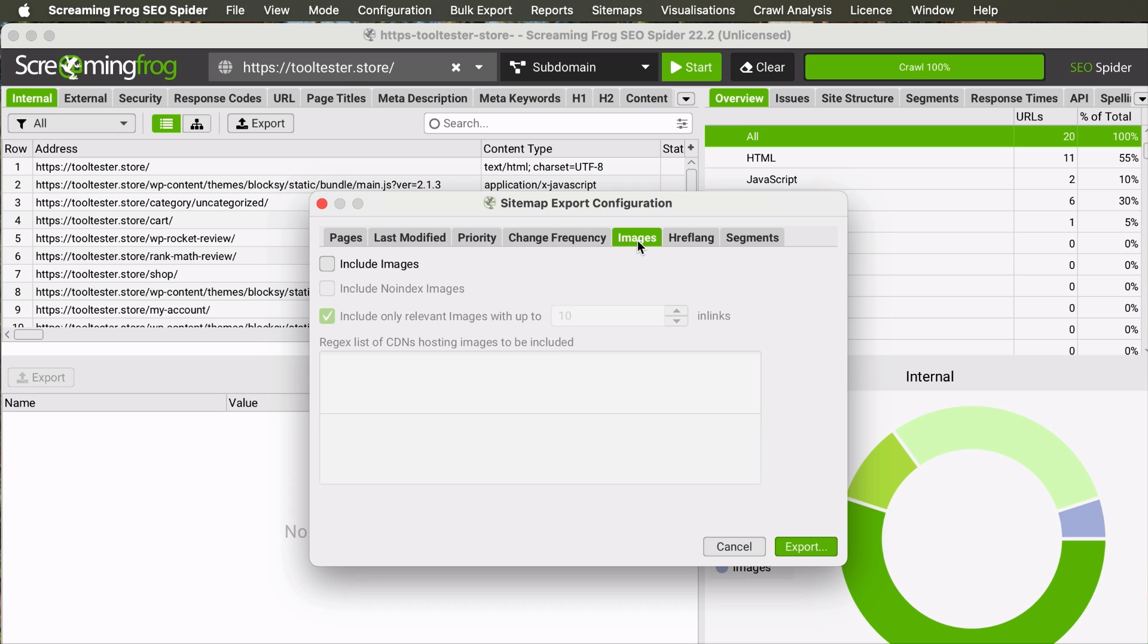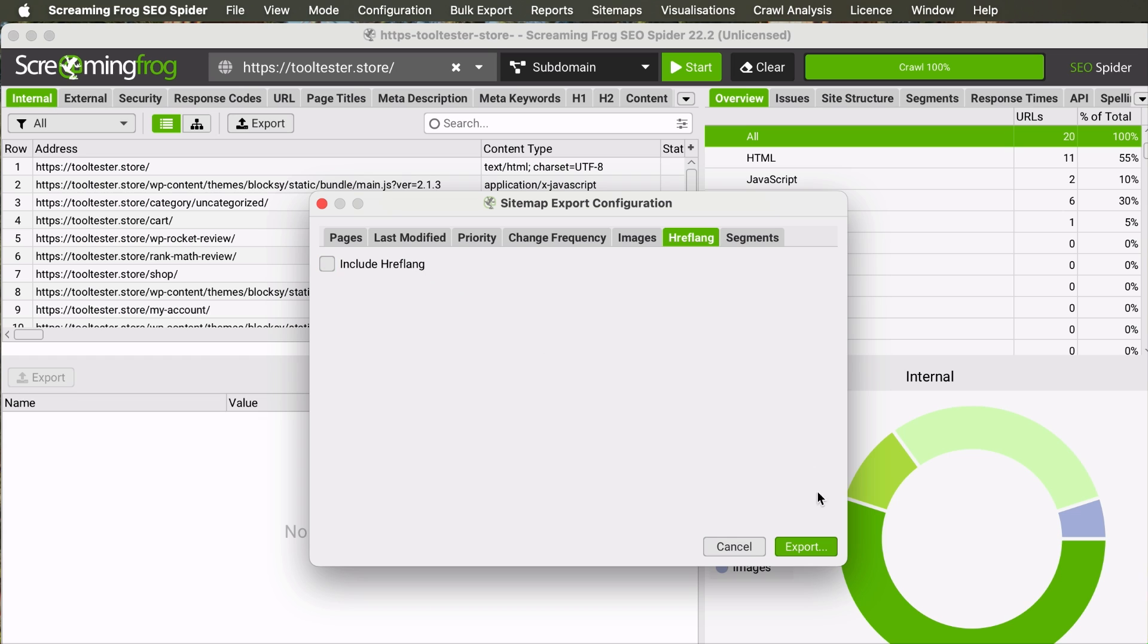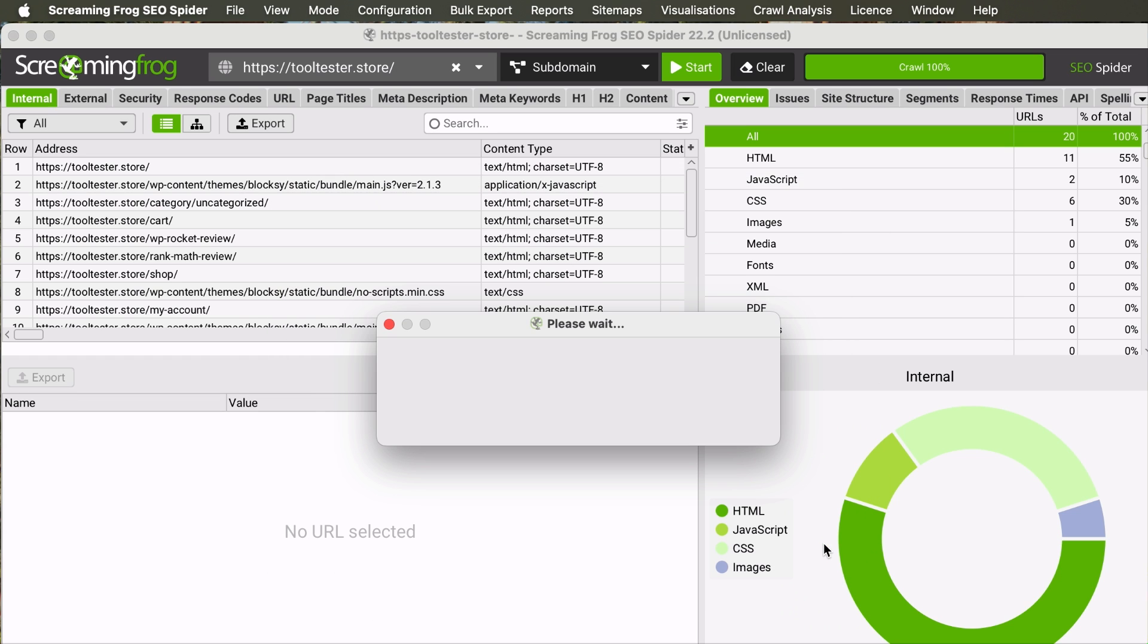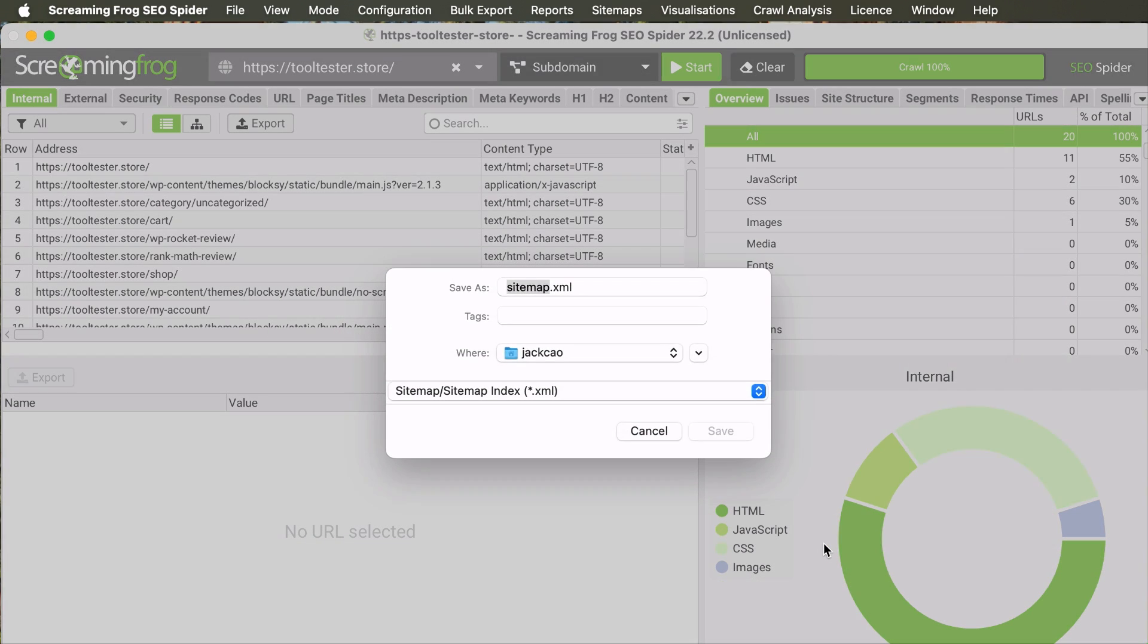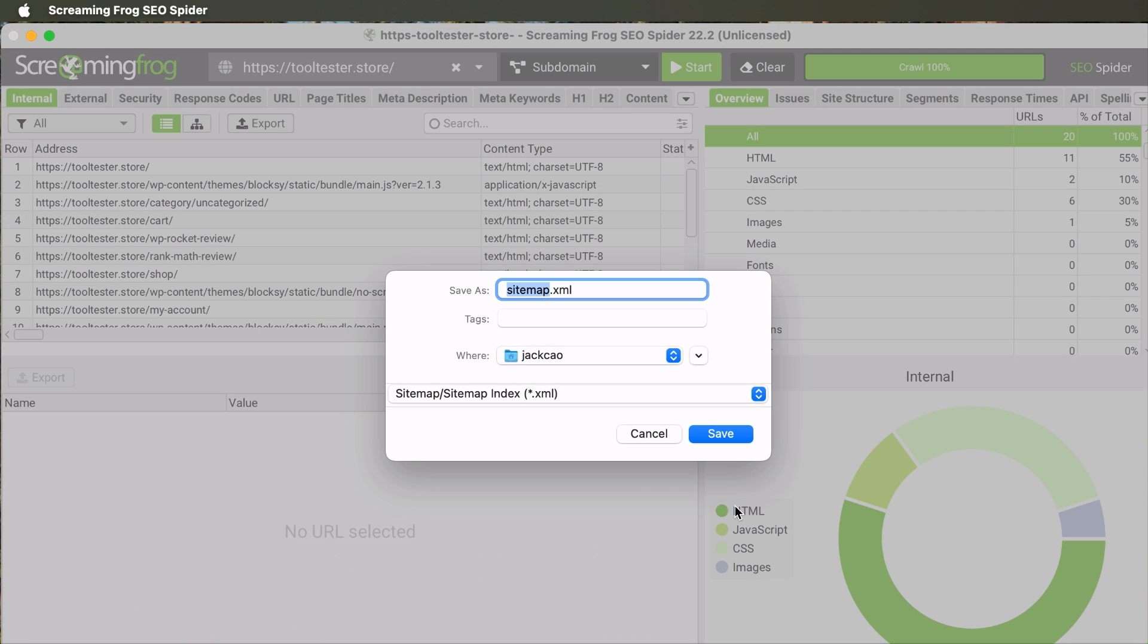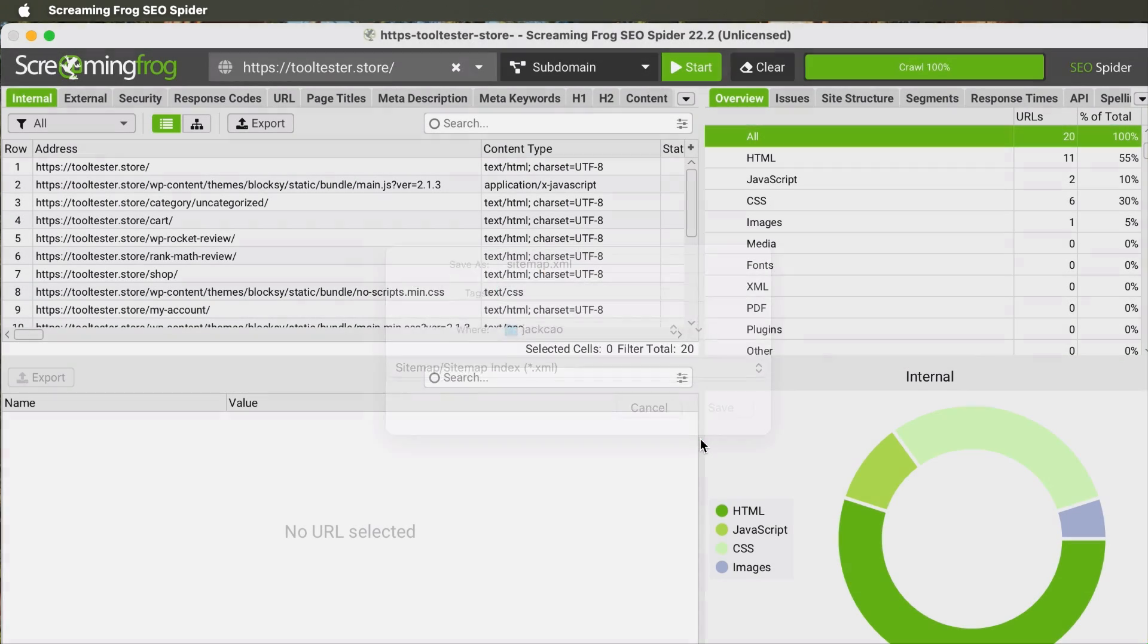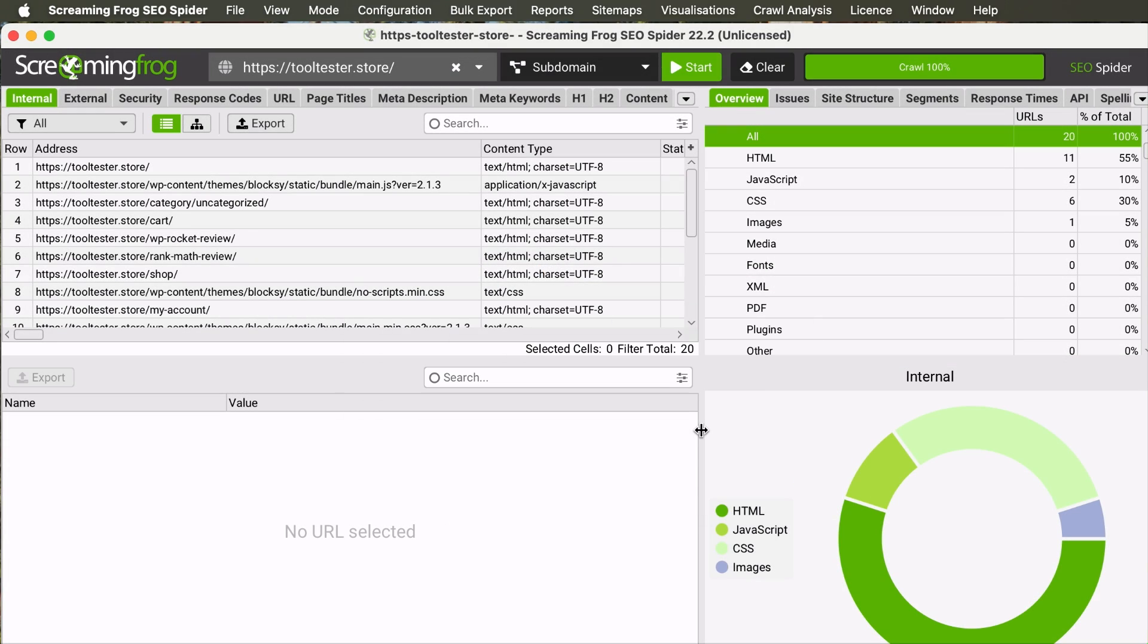The images are optional as well. And if your site is multilingual, you can check this. And finally, click on Export to generate the XML sitemap. Select a location to save your sitemap. And once saved, you can upload it to your site's root folder.